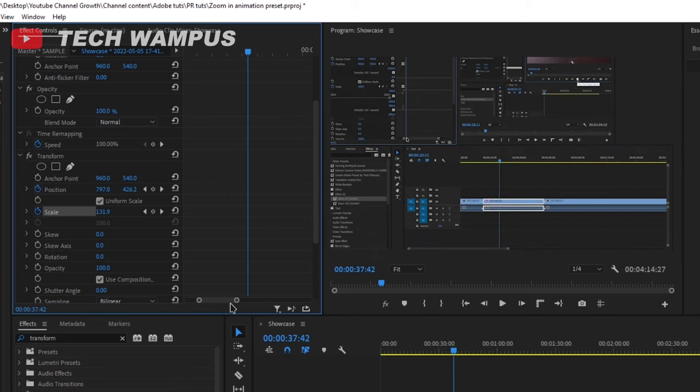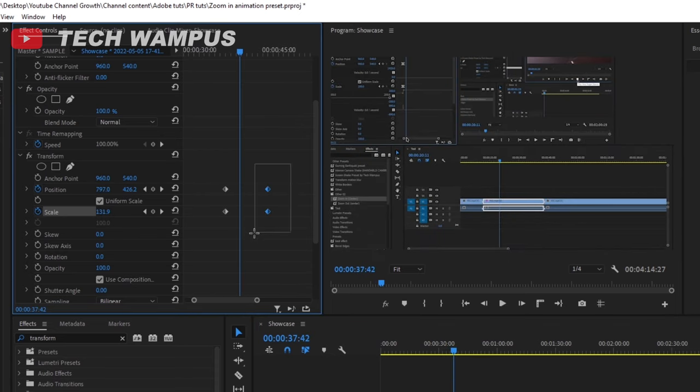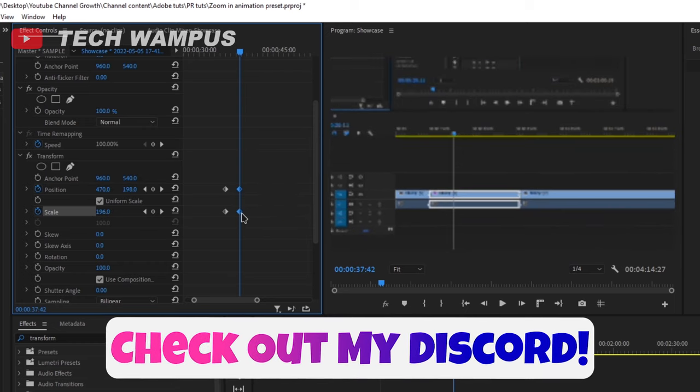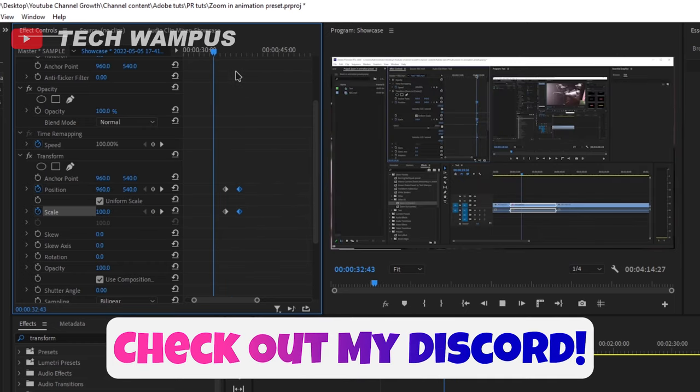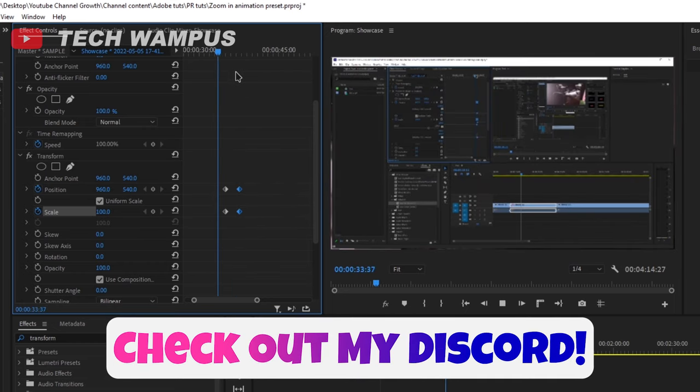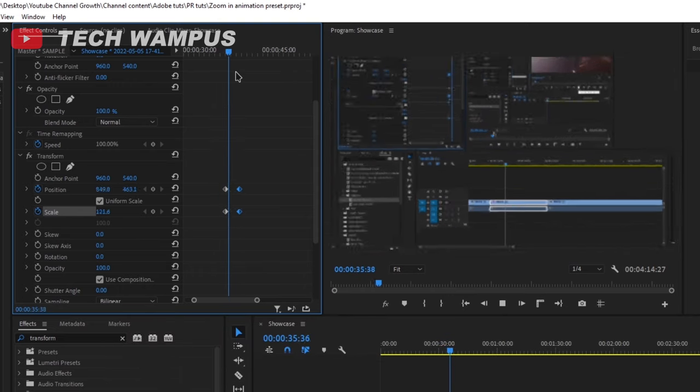if you want to make it shorter or longer, you can just move the keyframes closer or farther from each other. Closer will make the animation shorter and farther will make it longer.